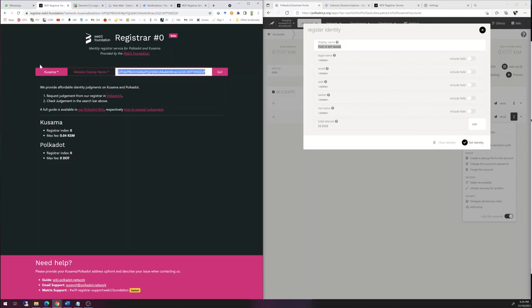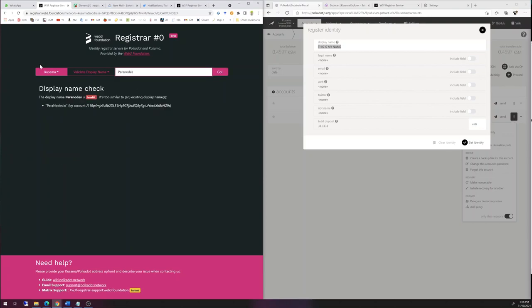Again, if you can't see any of this properly, please adjust the resolution on YouTube up to something like 720p or 1080p. So we choose validate display name. And I want to get that name, Paranodes. Let's try that. I'm told that I can't get it because some guy has Paranodes.io.